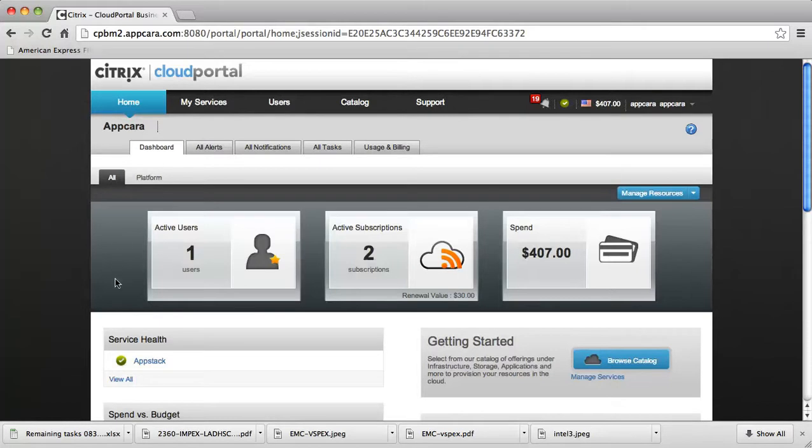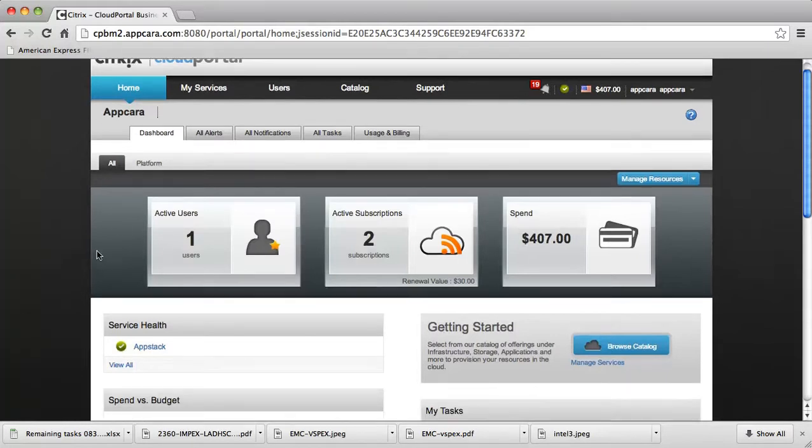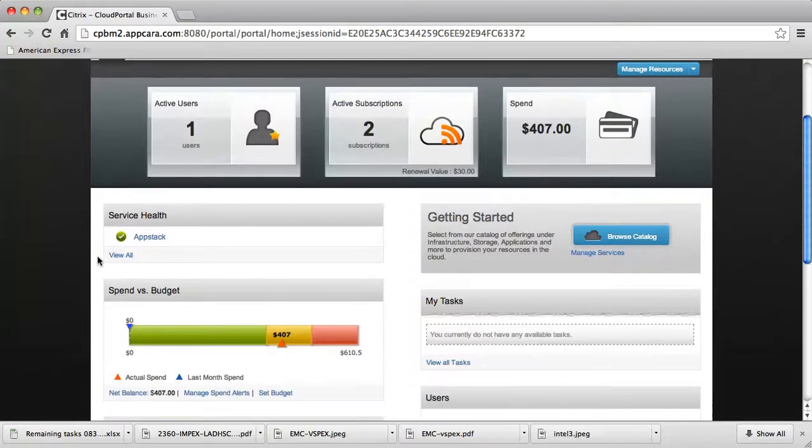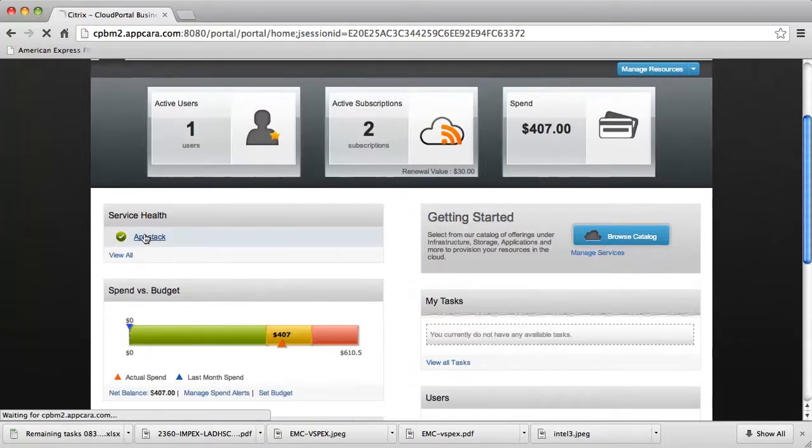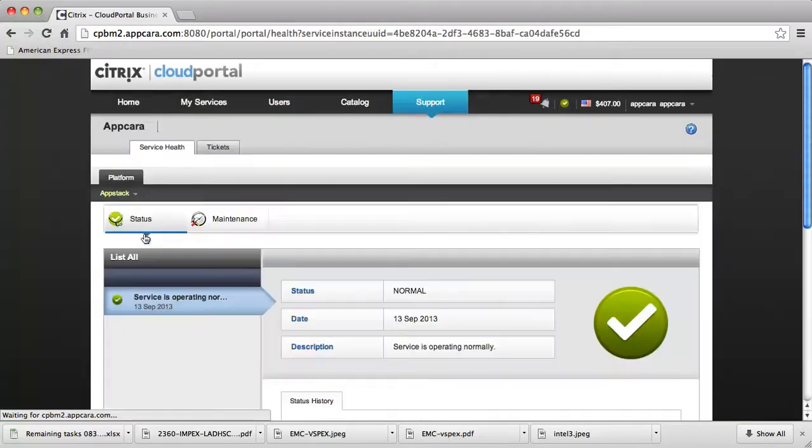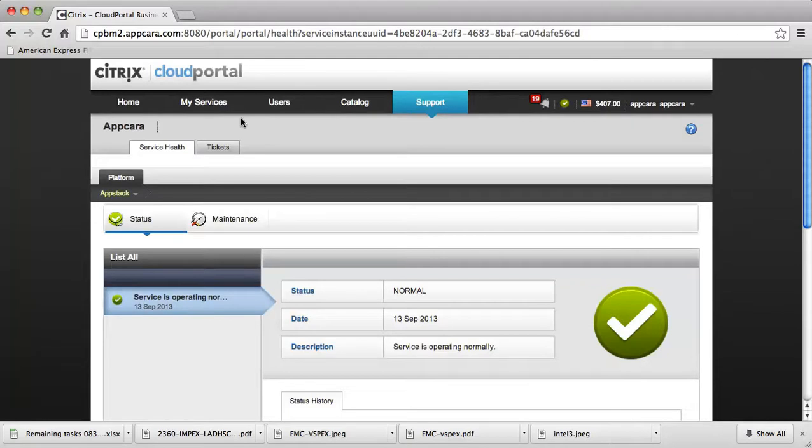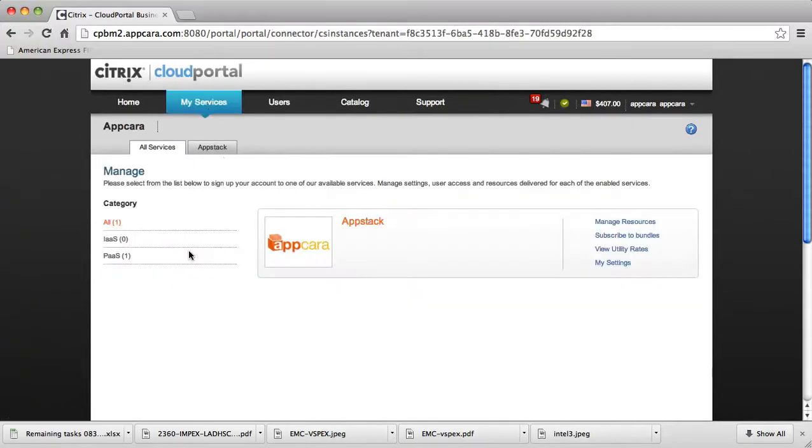The main dashboard shows me, at a glance, information like the number of active users, subscriptions, some spending versus budget information, and also the availability of the AppStack service that's been provided through the AppStack Connector. I see that everything is operating normally. So let's go ahead and access the AppStack service from my services.